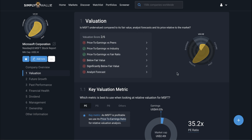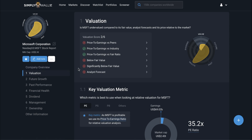Relative valuation is where we compare the company in question to other companies — that's checks one through to three. These checks are called the peers check, the industry check, and the fair ratio check. Whereas intrinsic valuation techniques revolve around assessing the company on an absolute basis by itself. These checks are the fair value check and the analyst price targets check.